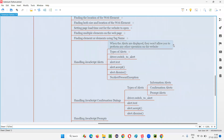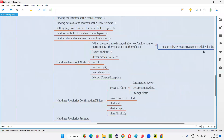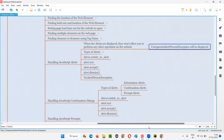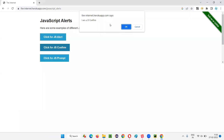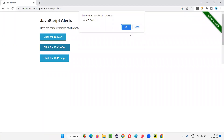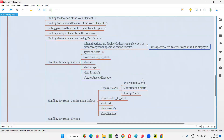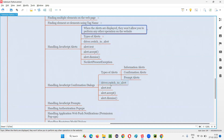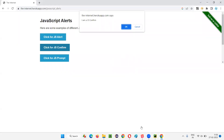If you try to perform another operation using Selenium automation while an alert is present, you will get the 'UnexpectedAlertPresent' exception — the same exception I covered in the previous session. When any type of alert is displayed on the page, you cannot perform other operations. You must handle the alert first by accepting or dismissing it.